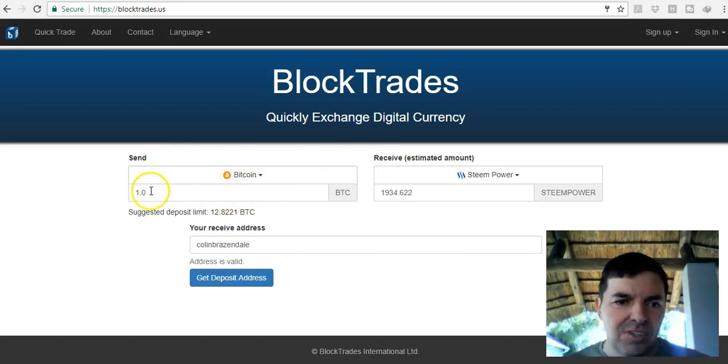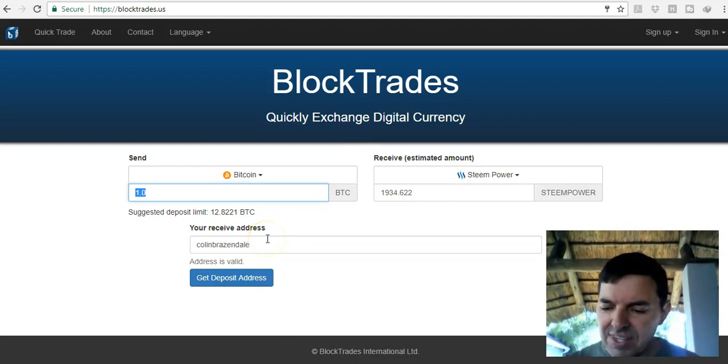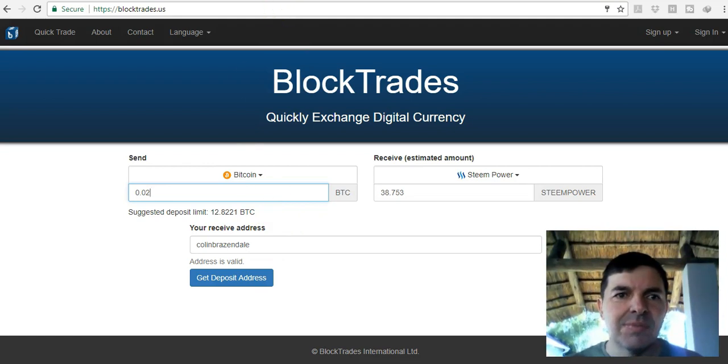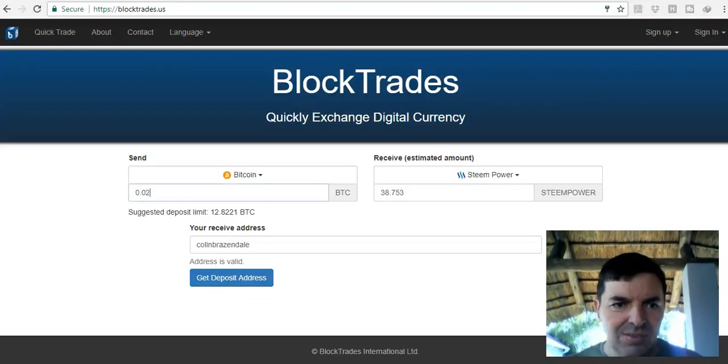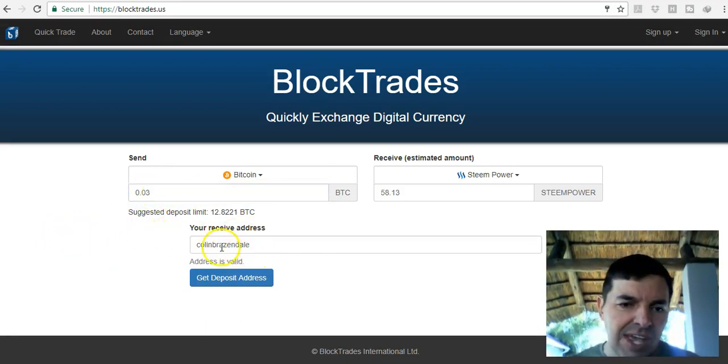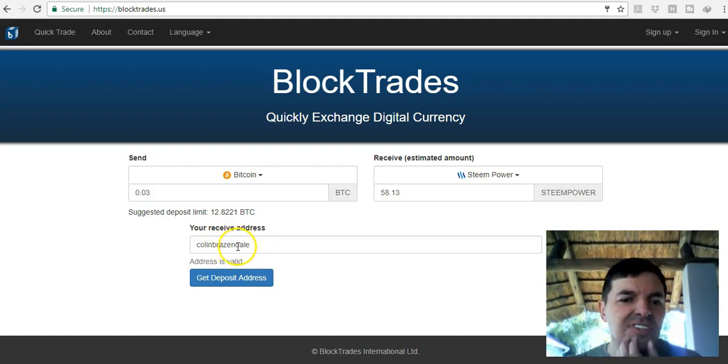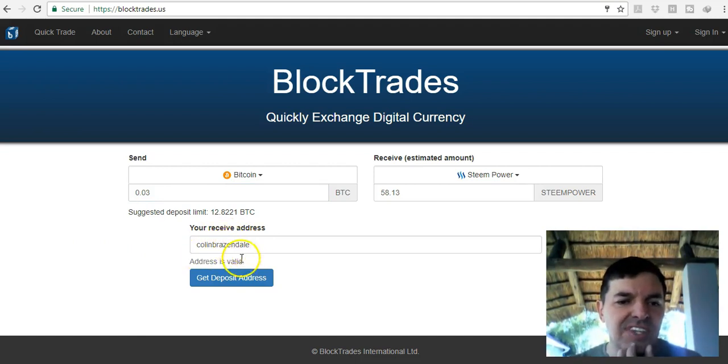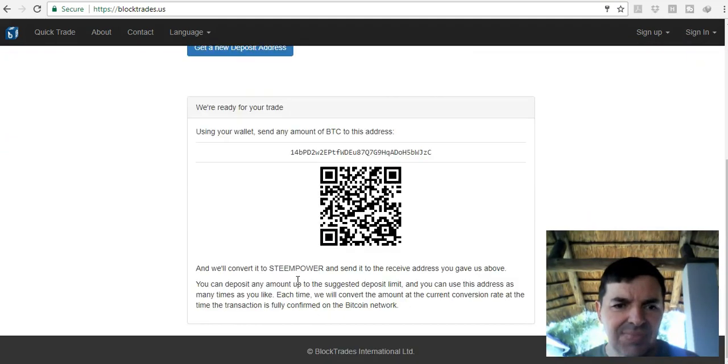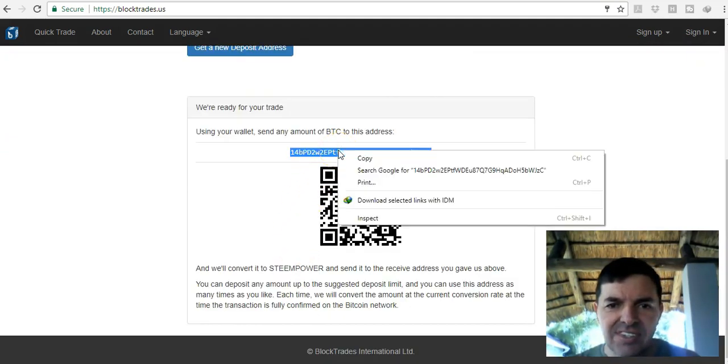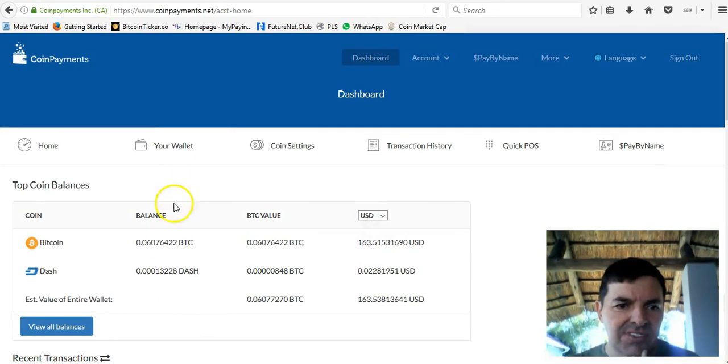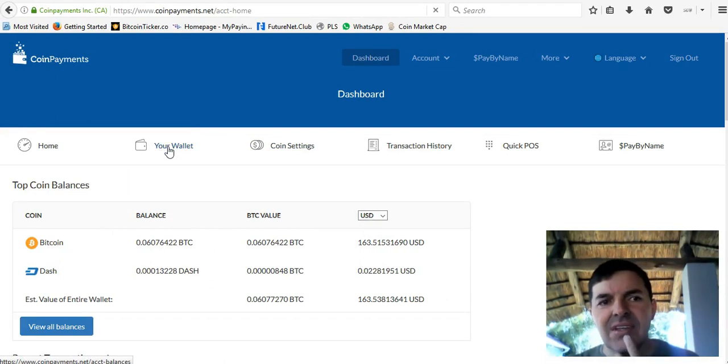You get diverted to BlockTrades and I'm going to do 0.03 Bitcoin. You add your Steemit address here, and then you click on get the deposit address. Take that and I go to your wallet.